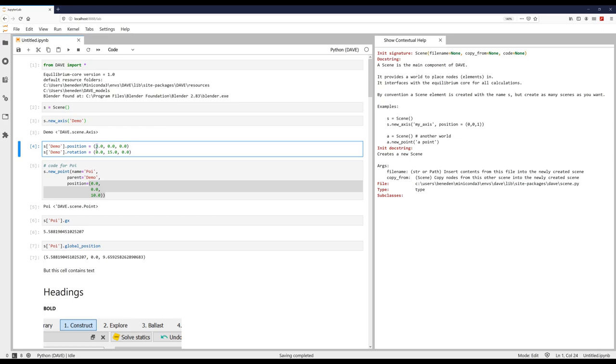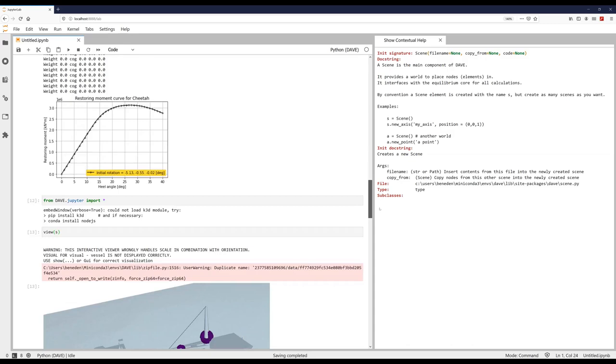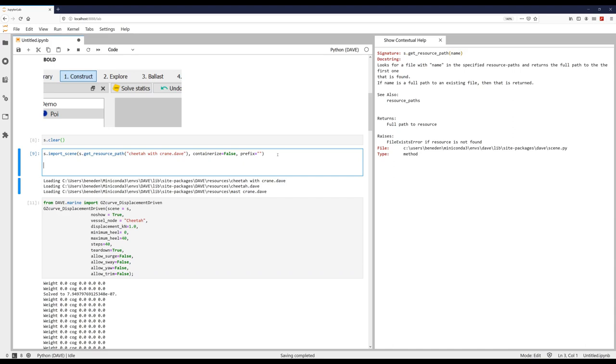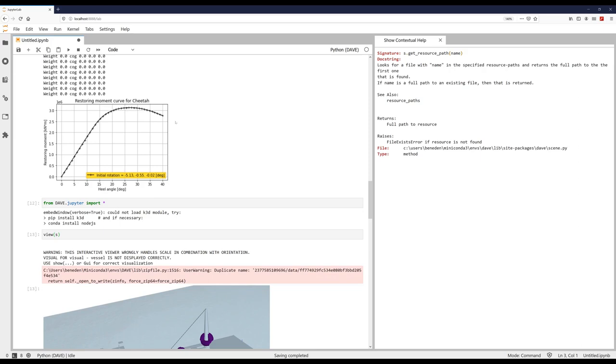And then everything else will be updated again when you run it. So for example, if the COG of the vessel would have been changed, then here I could have changed the COG position of the vessel. And then once the stability curve is run again, it will automatically be updated to reflect that new COG position.